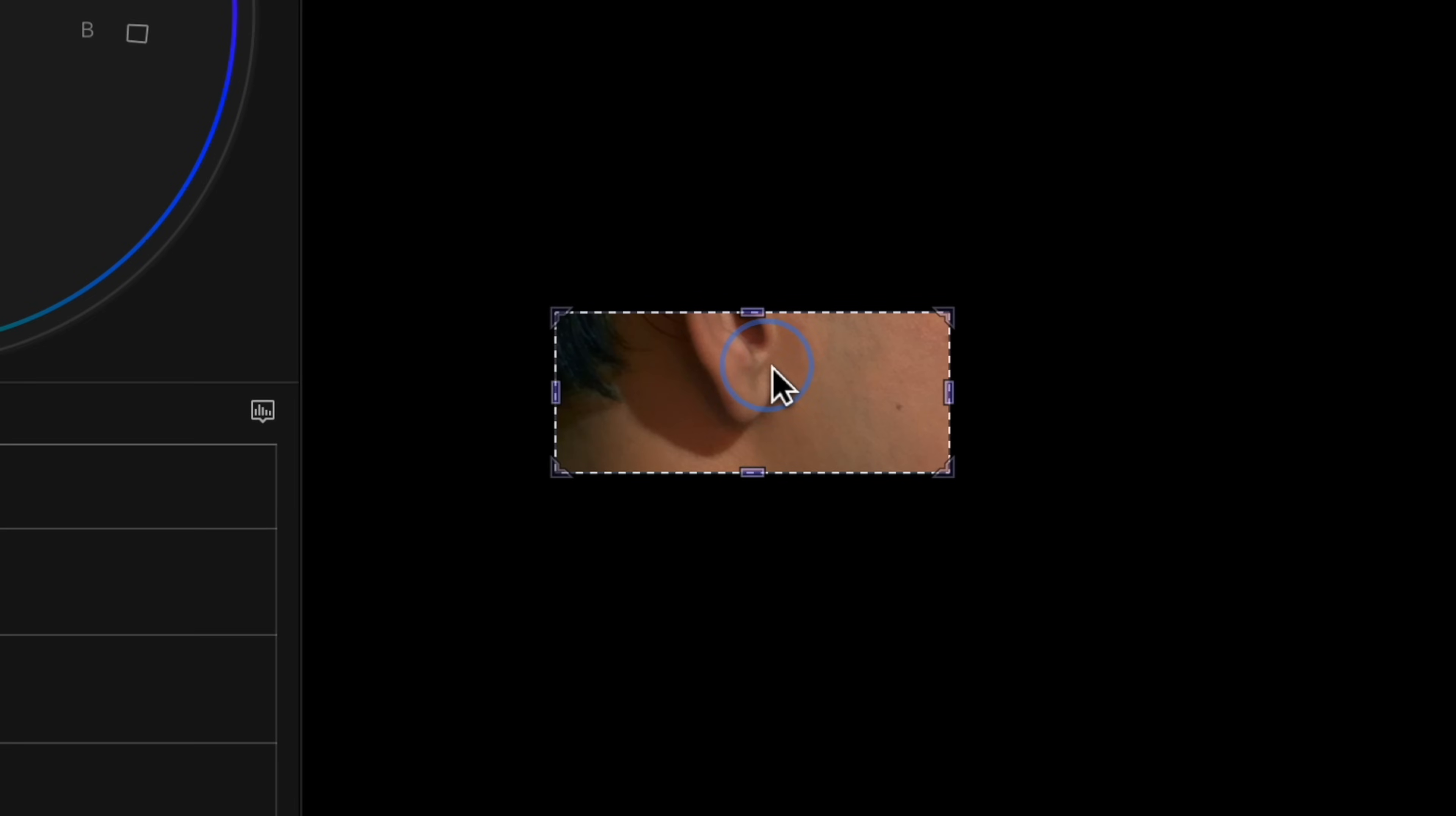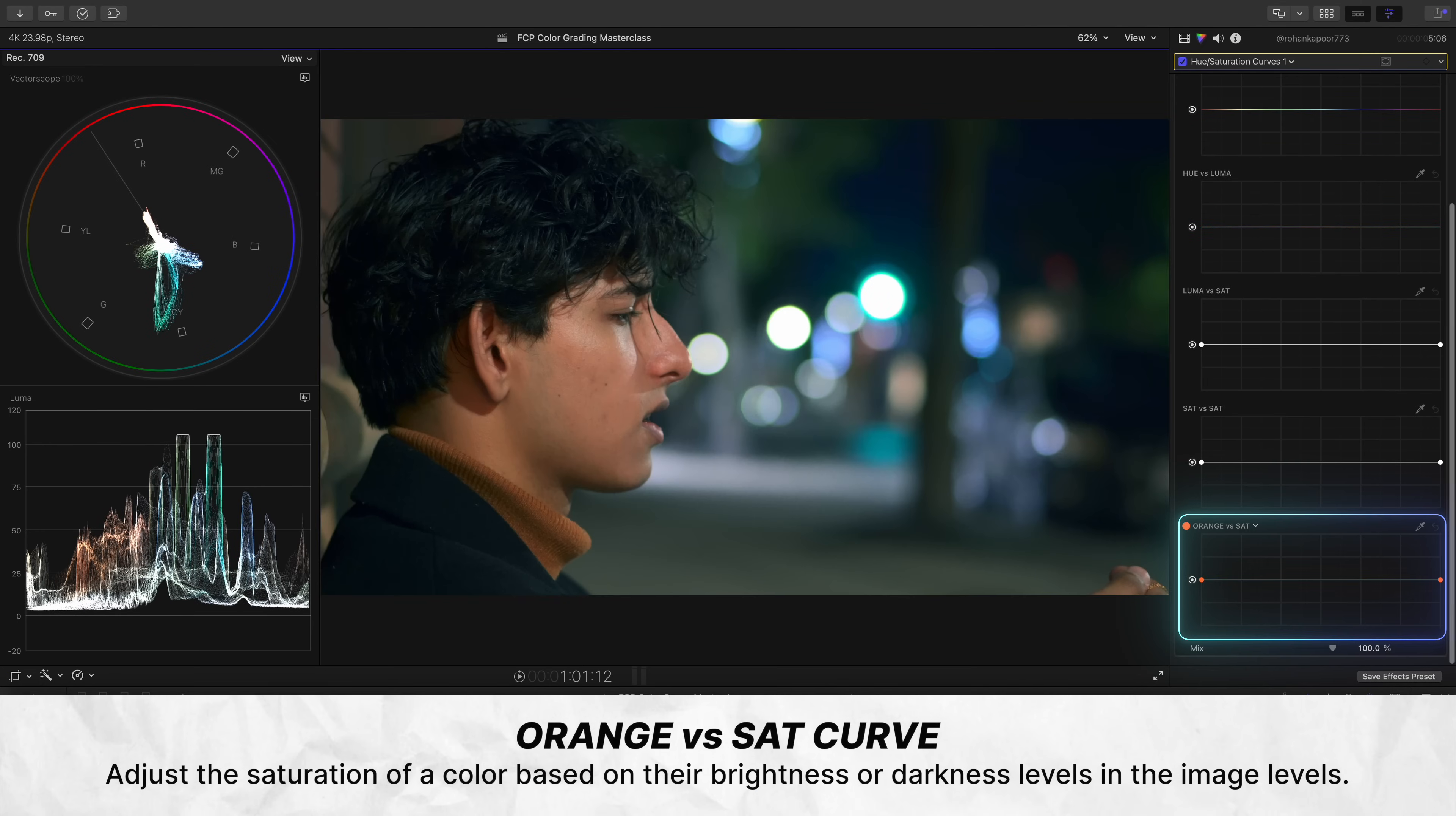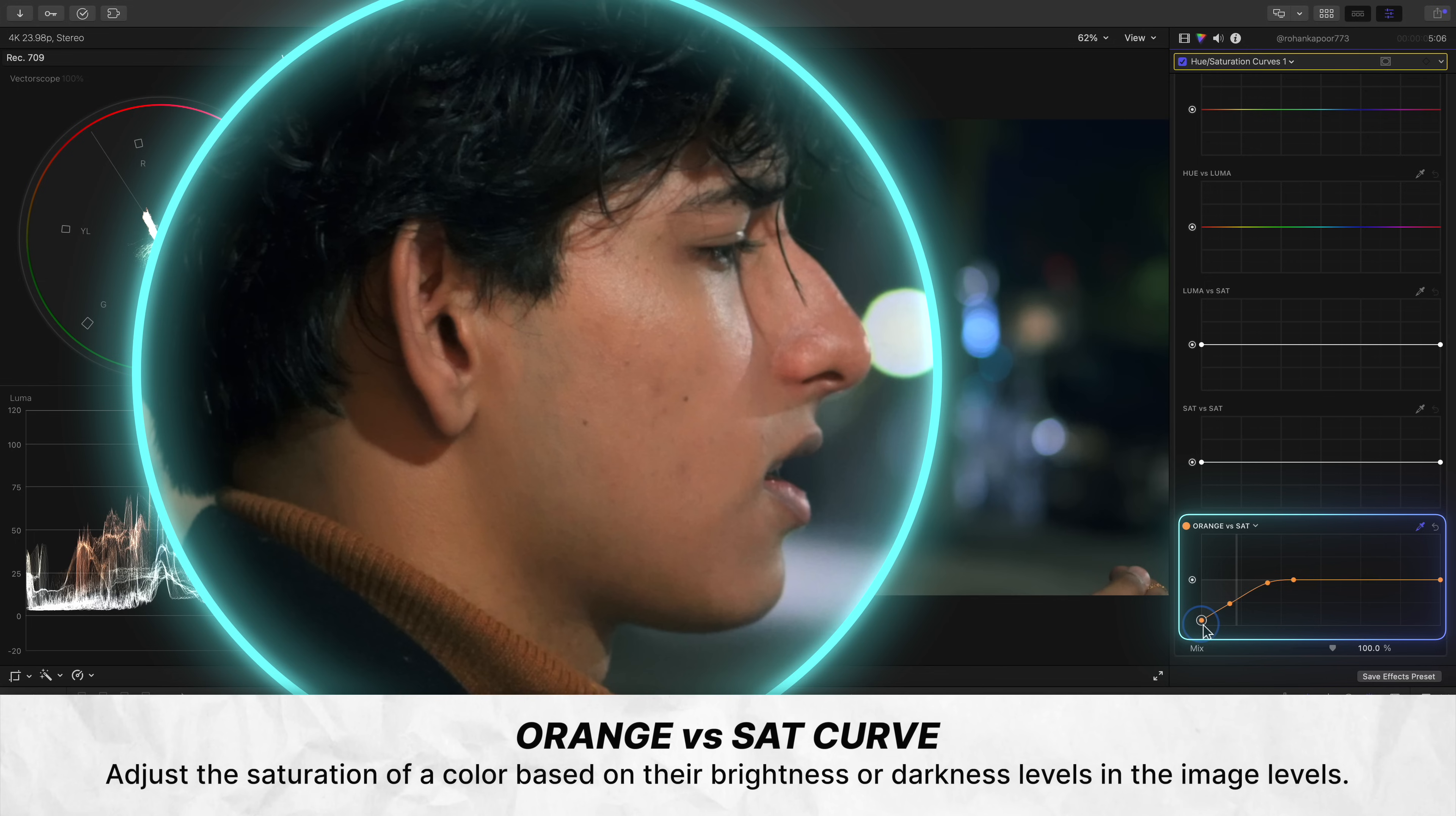The perfectionist in me is just noticing a little too much color in this area of his skin in this shadow part, which would naturally be slightly less saturated with color. So let's use the orange versus sat curve. This curve lets you adjust the intensity of color of any color based on how bright or dark that color is. So if we select this area, which lands towards the shadow side of the curve, and we gradually decrease the saturation in this darker area of his skin, we're removing the intensity of this orange in an area of the shot that shouldn't be so intense, basically creating more natural saturation levels.